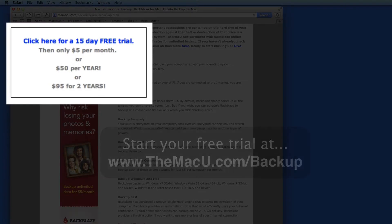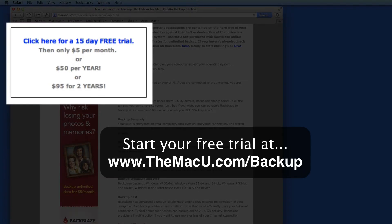The next best thing about Backblaze is the price. Their plans are about $50 per year per computer for unlimited backup.